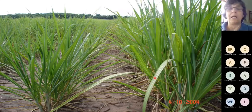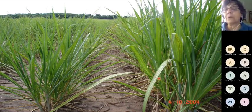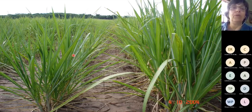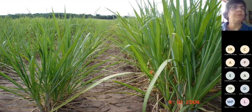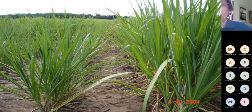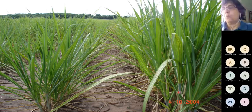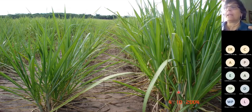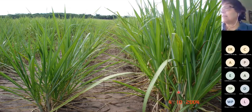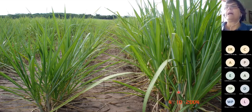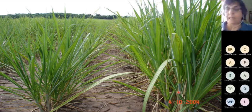Aqui temos um canavial bastante infestado por nematóides. A linha da direita foi tratada com nematicida no sulco, e a da esquerda não foi tratada. Olha a diferença no desenvolvimento das plantas. Quando usamos nematicida, químico ou biológico, reduzimos as populações de nematóides por um determinado período, as raízes crescem mais, absorvem mais água e mais nutrientes, e aí a planta perfilha mais, cresce mais e produz mais.